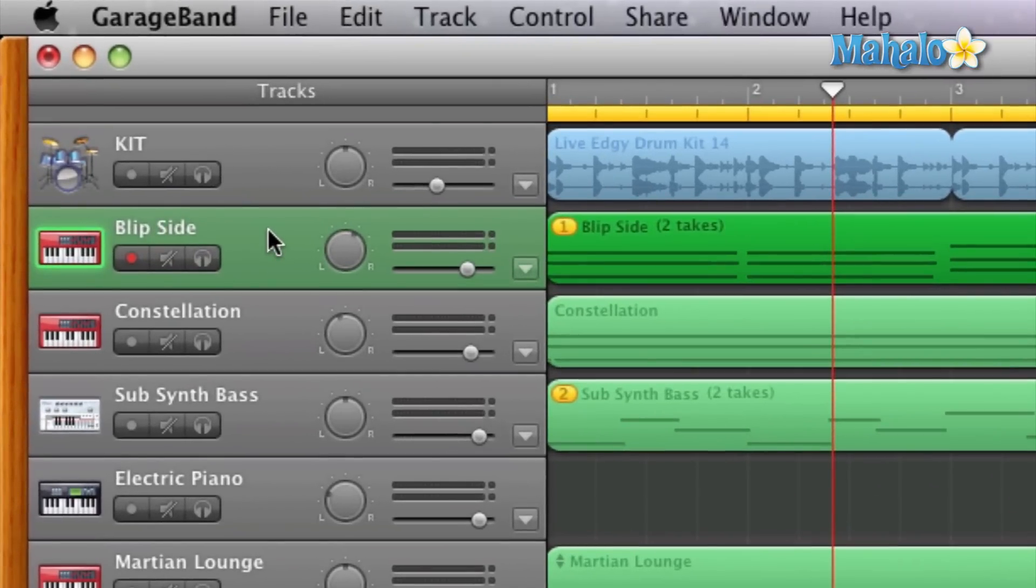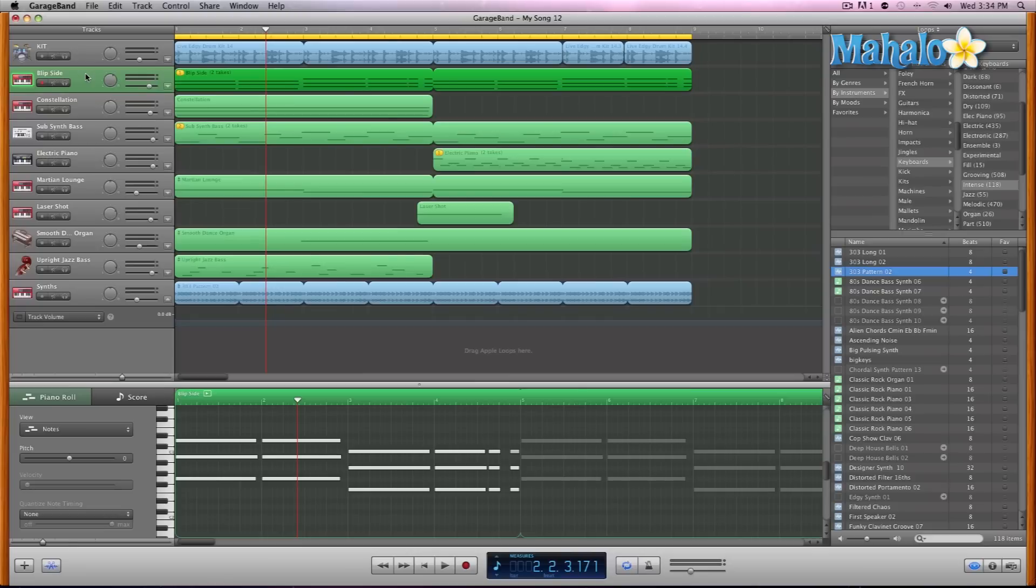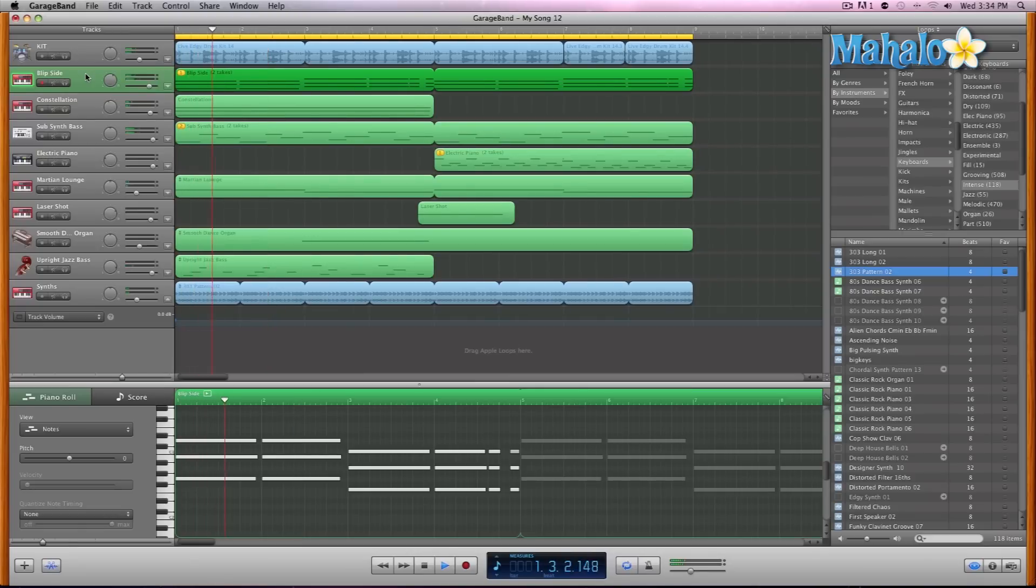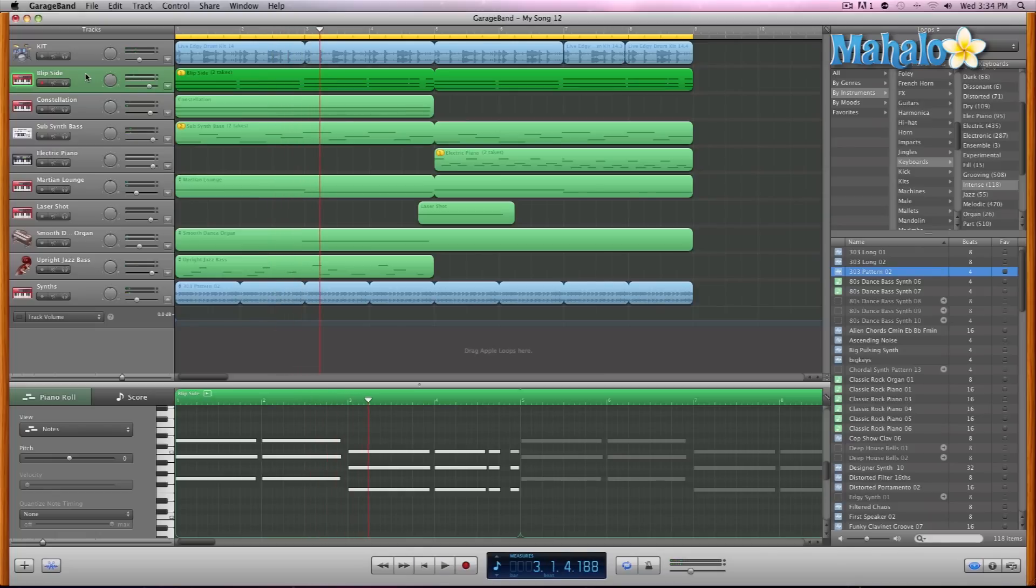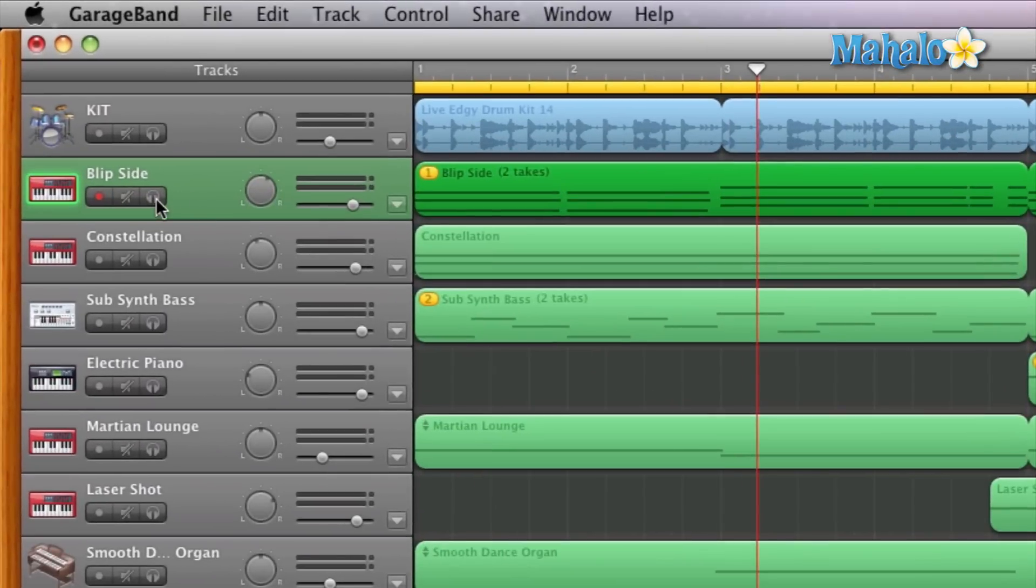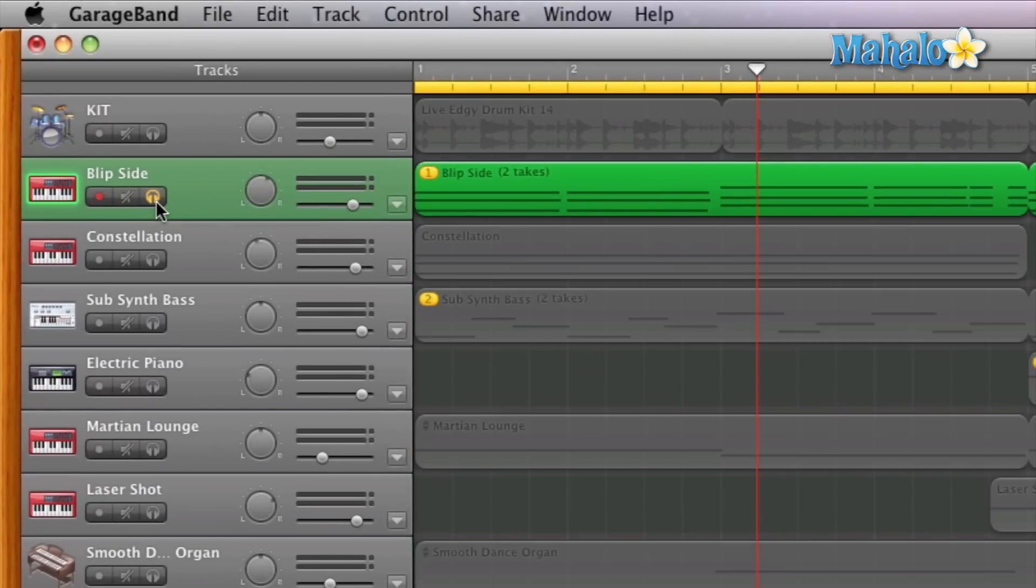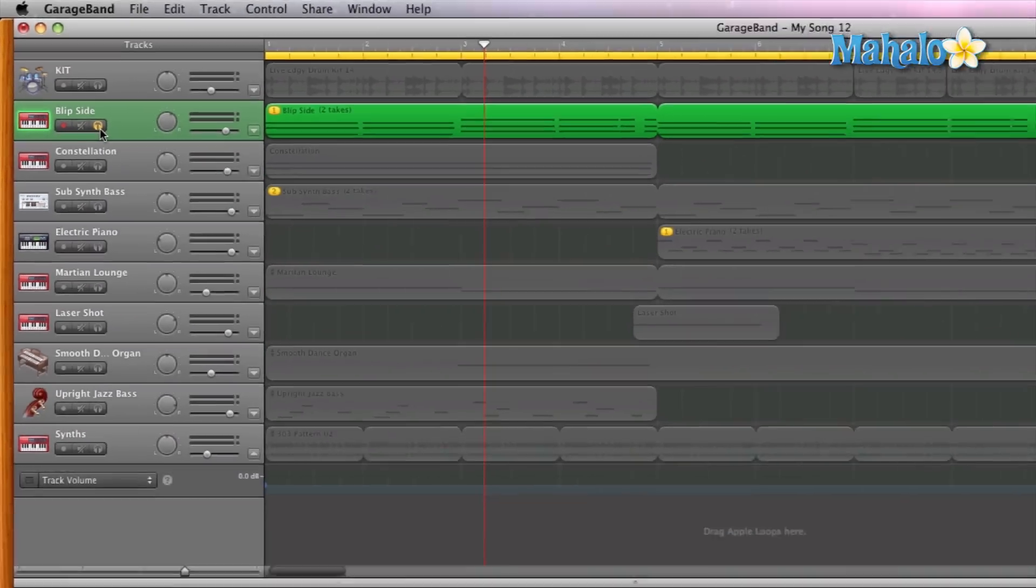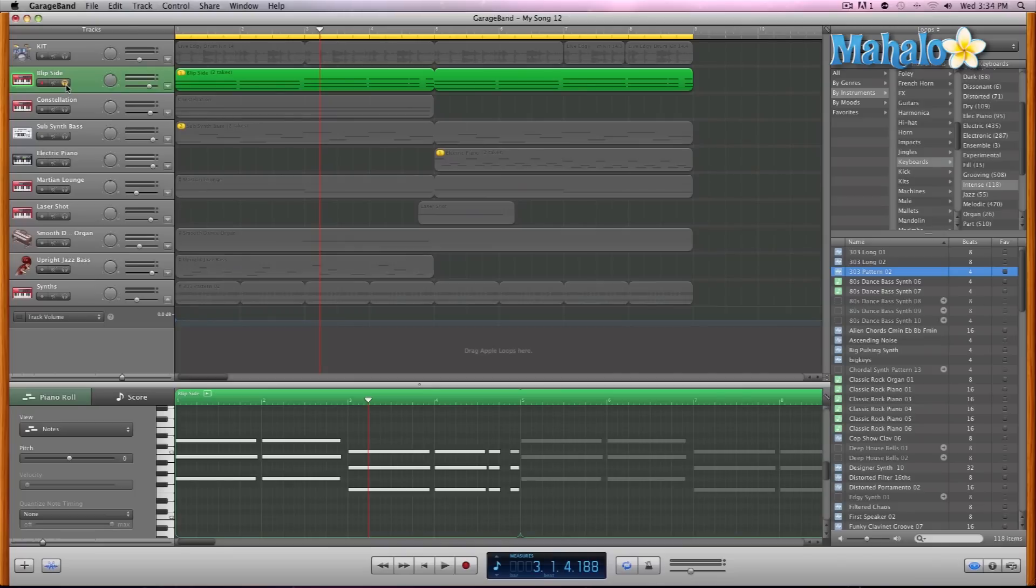Still have our same synth song up. Now since we're going to do pitch for just one instrument, let's solo that instrument by hitting the headphones icon right here. All the other instruments get grayed out. Let's play it back to make sure it's soloed. Sounds good.